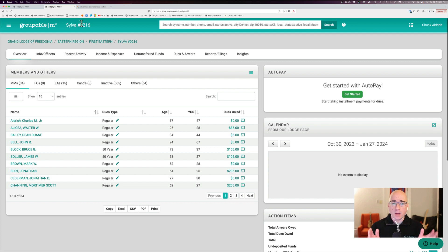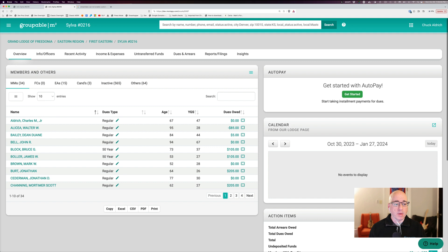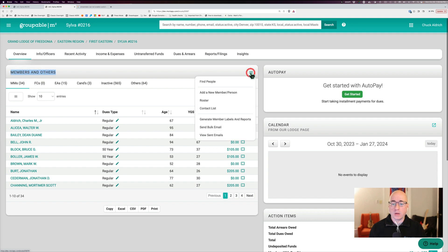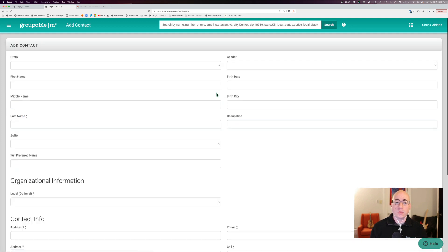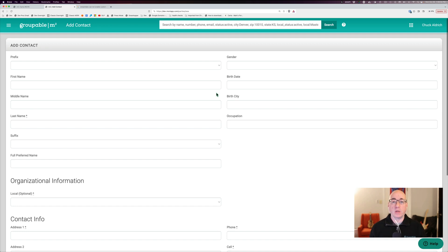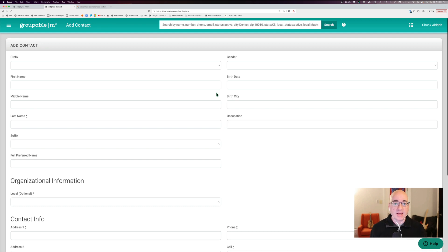So I'm logged in as a secretary right now, and on my members and others panel, I'm going to go to the menu and go to add a new member slash person. And everybody in Groupable just starts as a record, a person, a contact that's in your local group. That's how everyone starts.